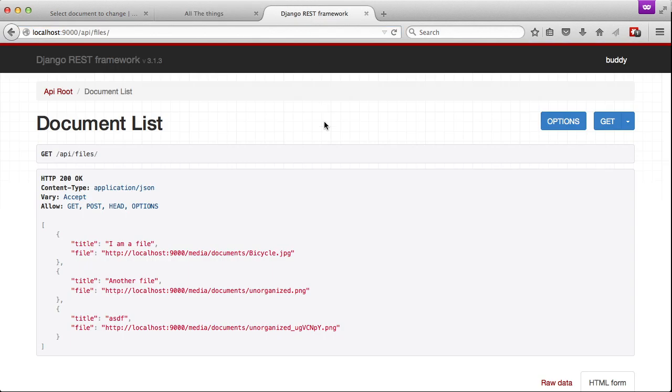And then finally, let's go ahead and look at our REST framework page where we're looking at our current API endpoint of API slash files.